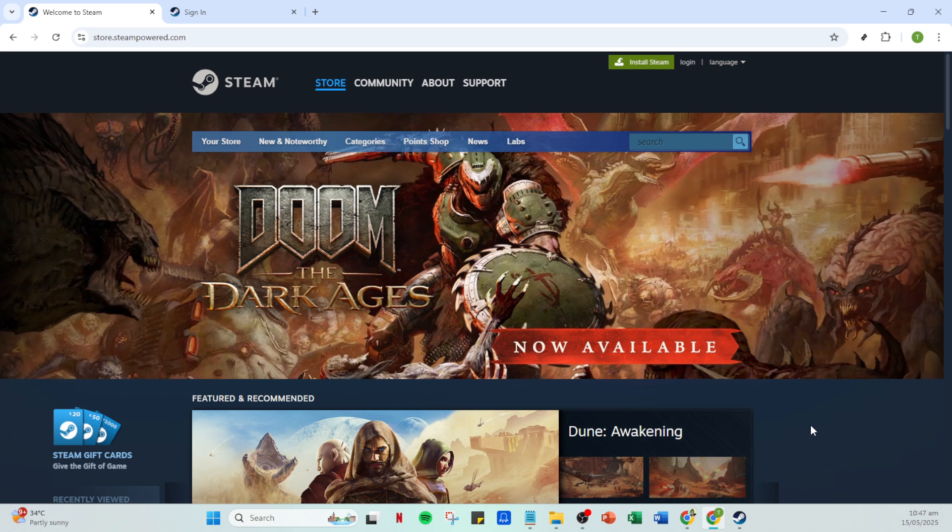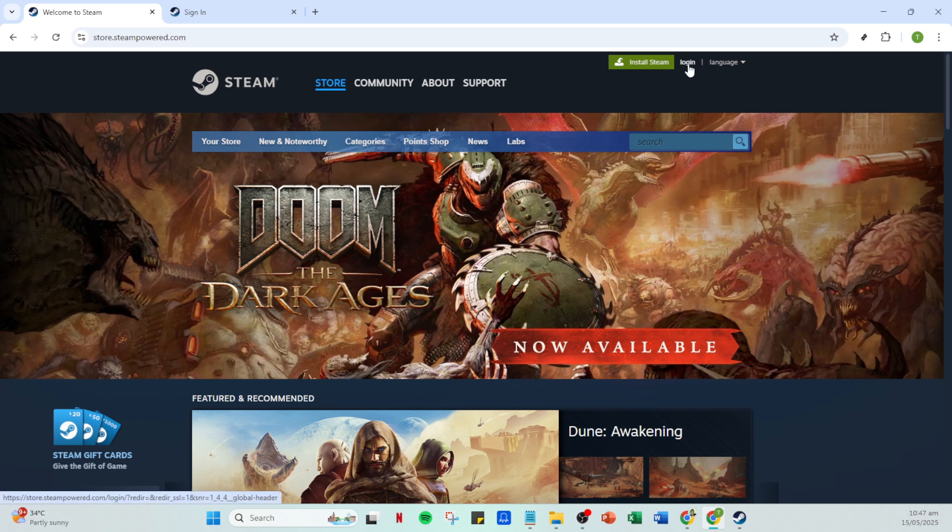To get started first, open your Steam application on your device. You can find it in your program list or pinned to your taskbar depending on your setup. Once the app is open, the next thing you'll want to do is log in.